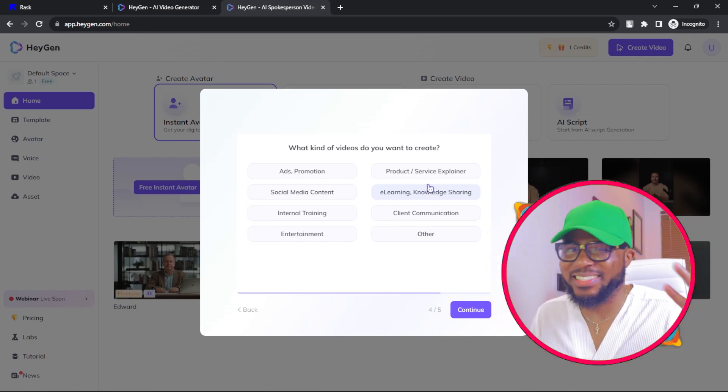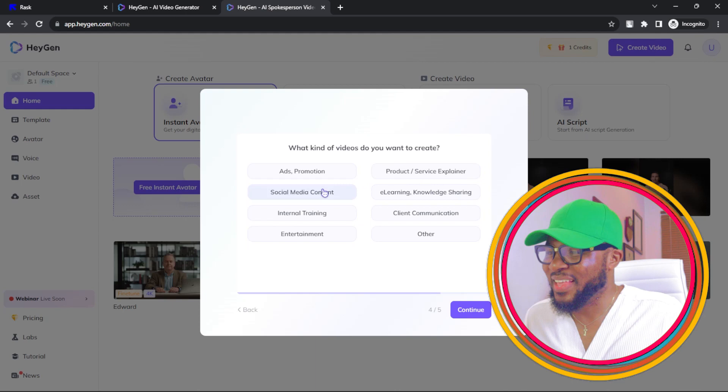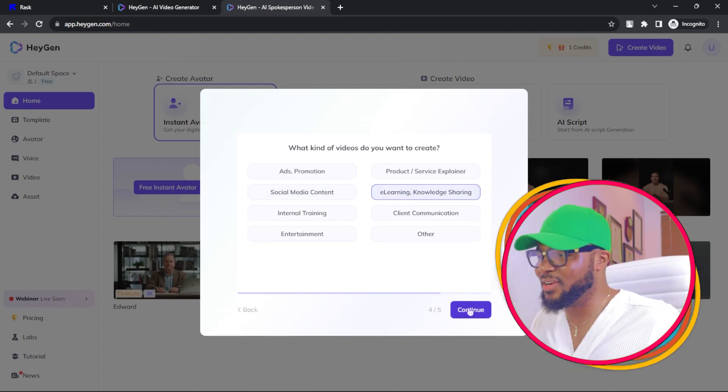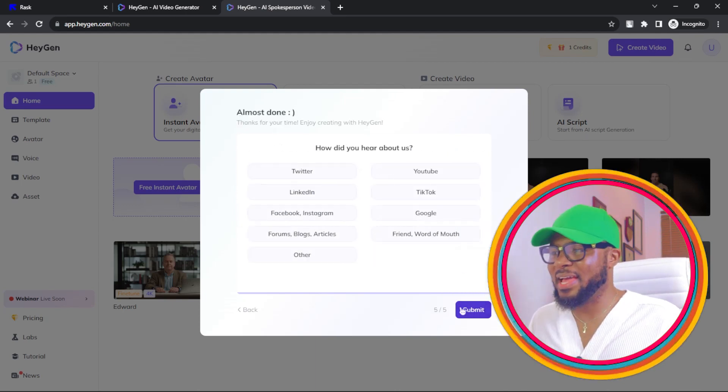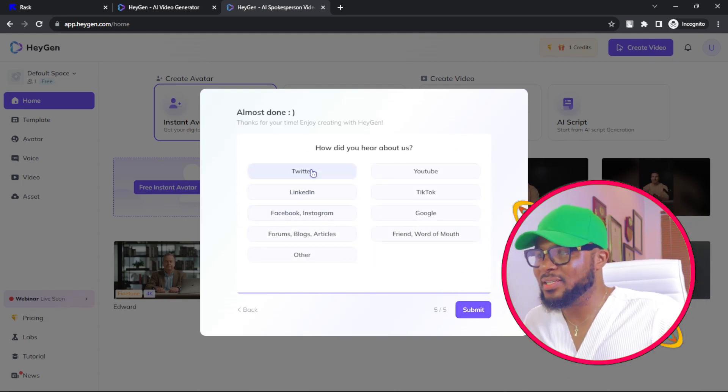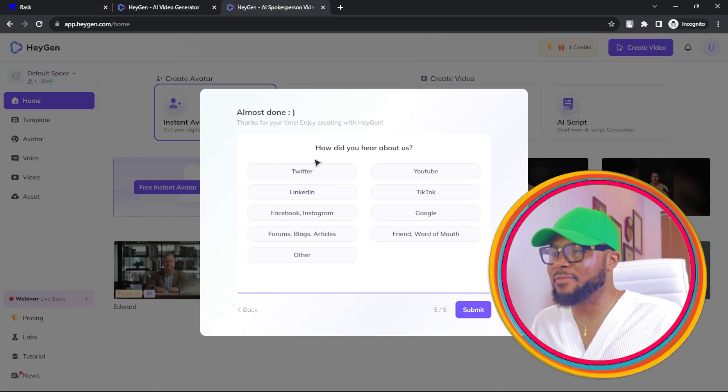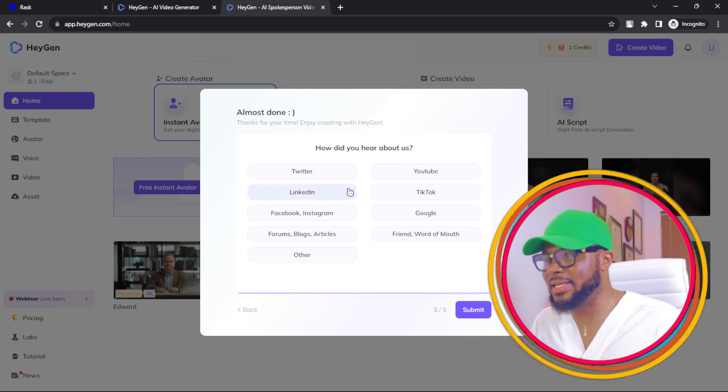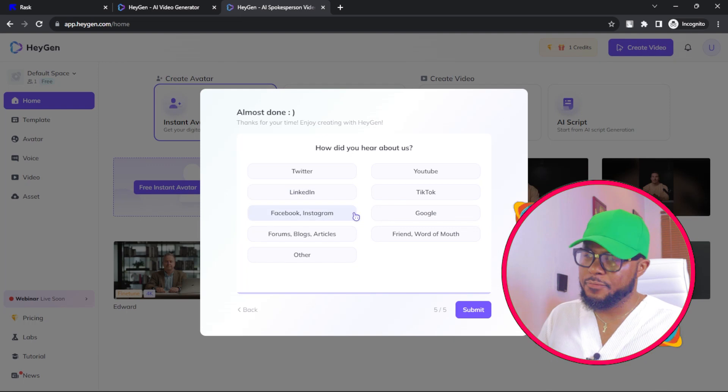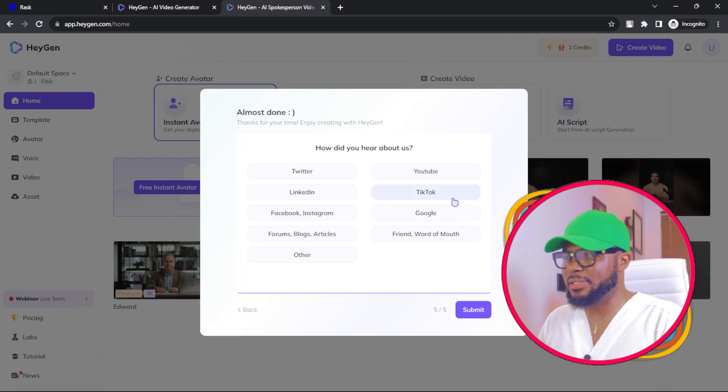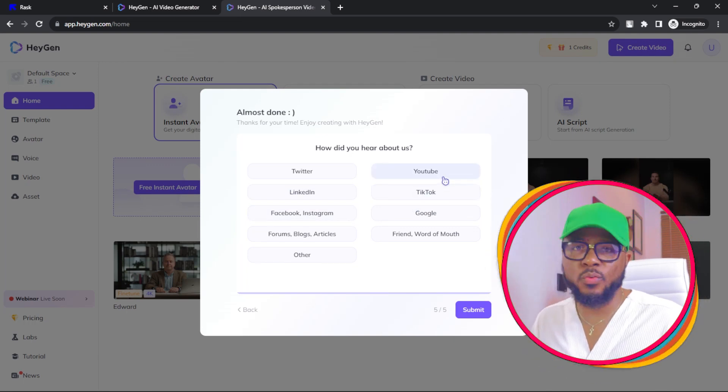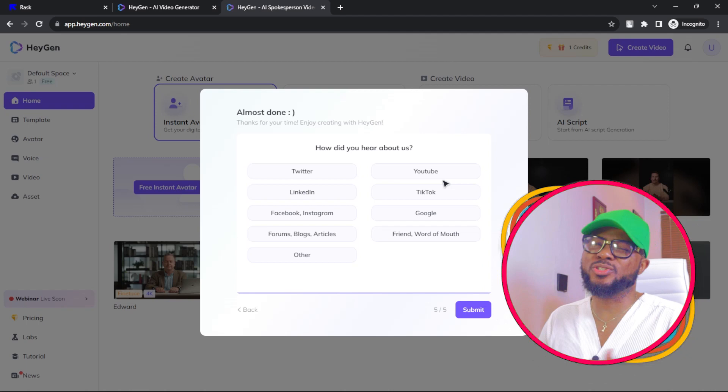So I'm just going to go ahead and click on e-learning and knowledge sharing. Here you have, how did you hear about us? Twitter, LinkedIn, Facebook, Instagram, forums, TikTok, YouTube, Google, friend, word of mouth. So you can go ahead and choose friend, word of mouth because you are my friend.